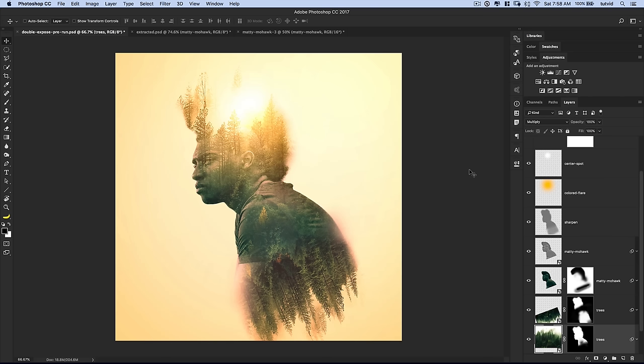Hey everybody! Welcome into this Photoshop tutorial brought to you as always by tutvid.com. Today we're talking about double exposures in Photoshop. The best way to support this video, if you feel so inclined, is hit the like button down below. Also subscribe to this channel so you never miss another video in the future. And buy my Photoshop course — that helps a ton. Let's jump into the video.